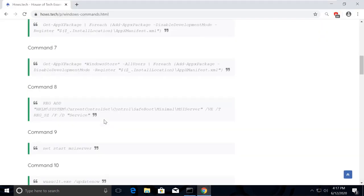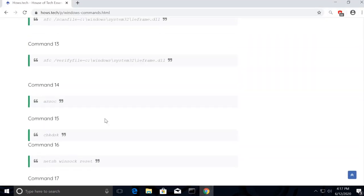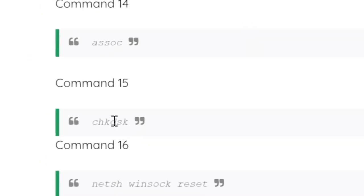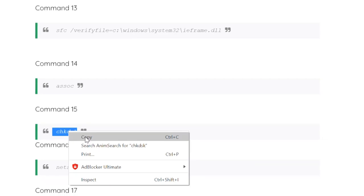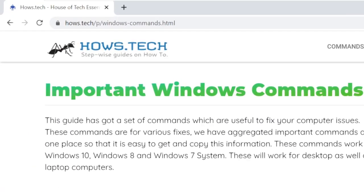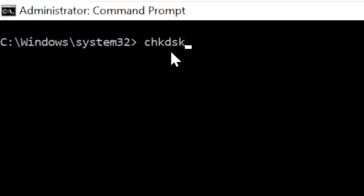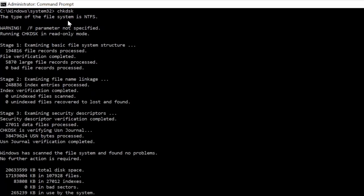Now we will check the issues and fix the errors. For that, copy command number 15 and execute it the same way we did.